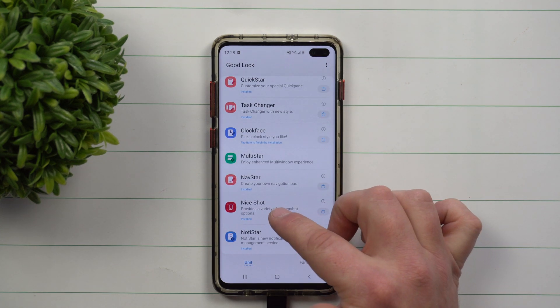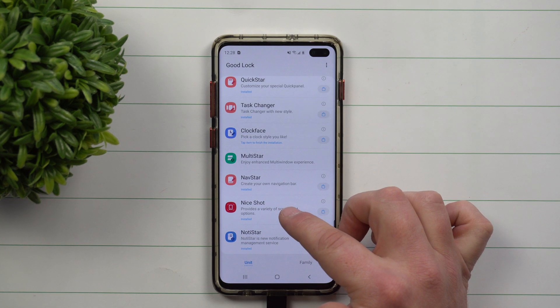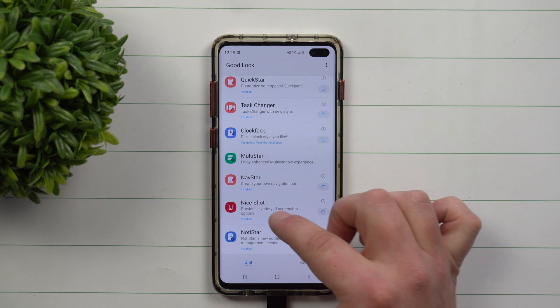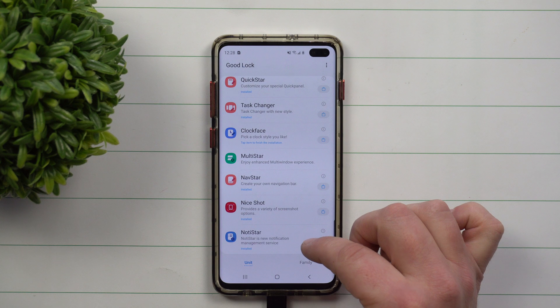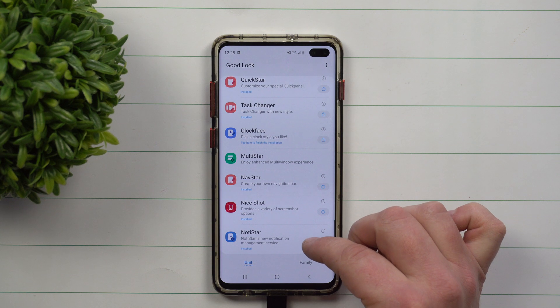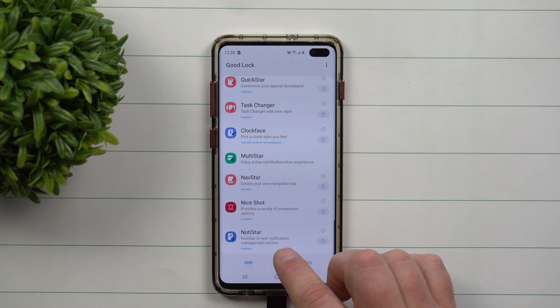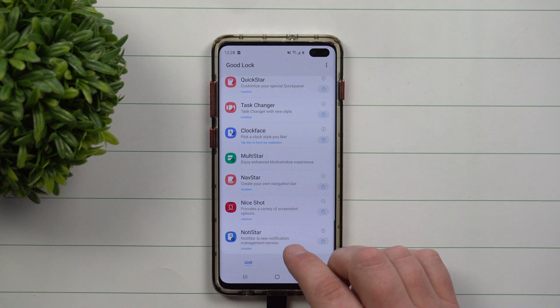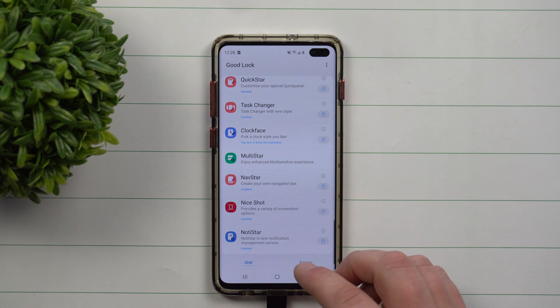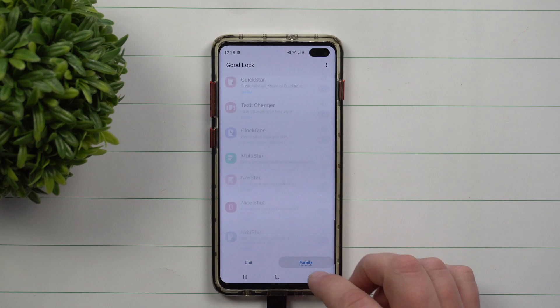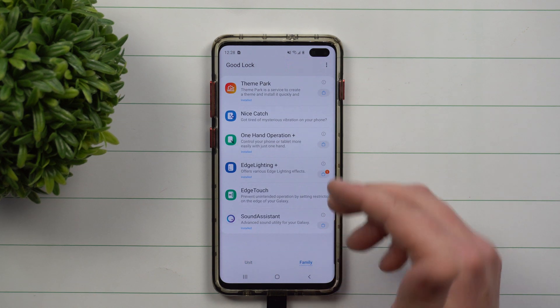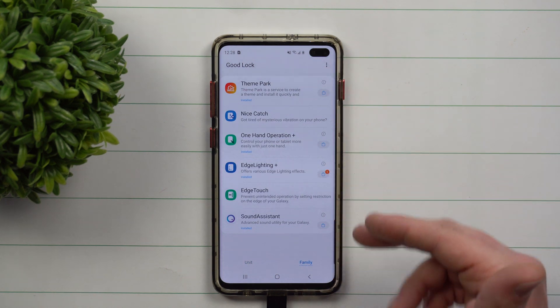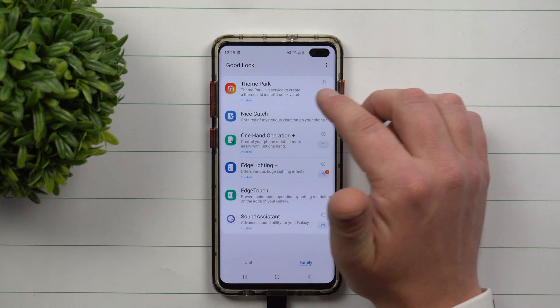NiceShot is an application where if you take screenshots, it'll show you all these different little options. You also have NotiStar, which is kind of a way to have a different notification system. And then there's the Family section, which is just a whole other different set of applications.